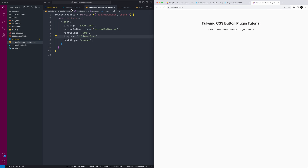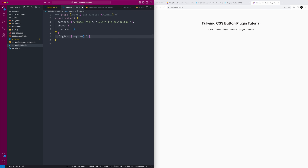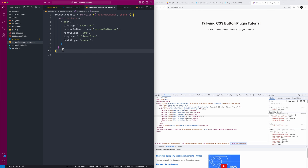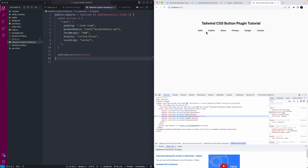To test this out, we go into our Tailwind config and require the plugin: 'require("./tailwind-custom-buttons")'. I forgot one step — I need to actually call 'addComponents(buttons)' inside the plugin function. Once I add that and require it, we can see the button class is now being applied. With just that little JavaScript we've created something reusable.